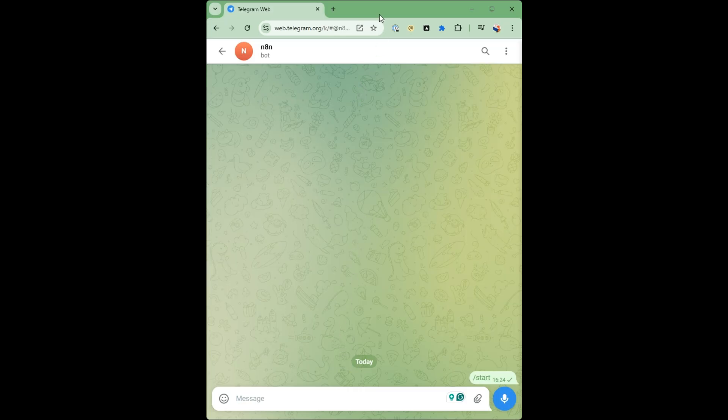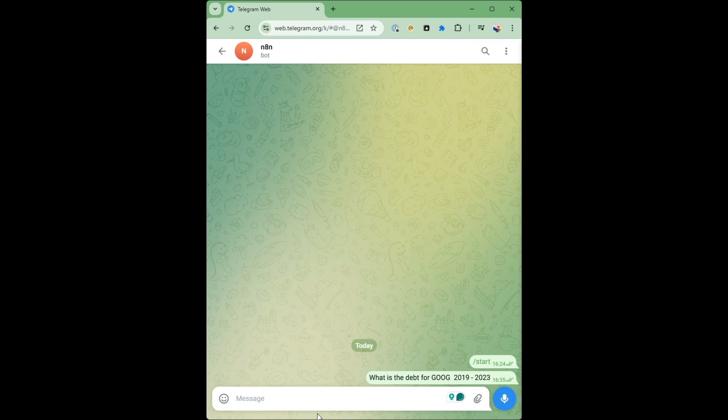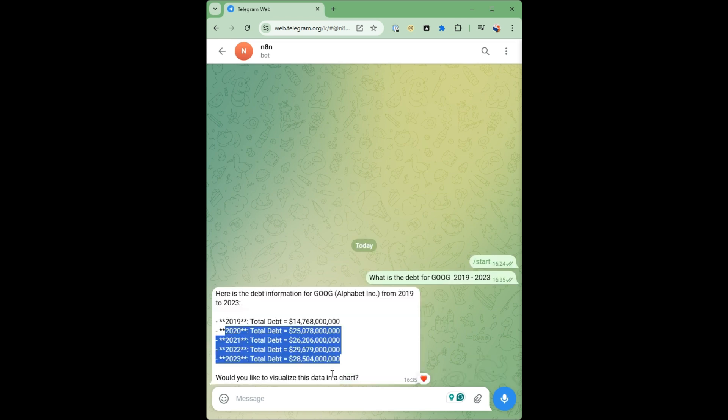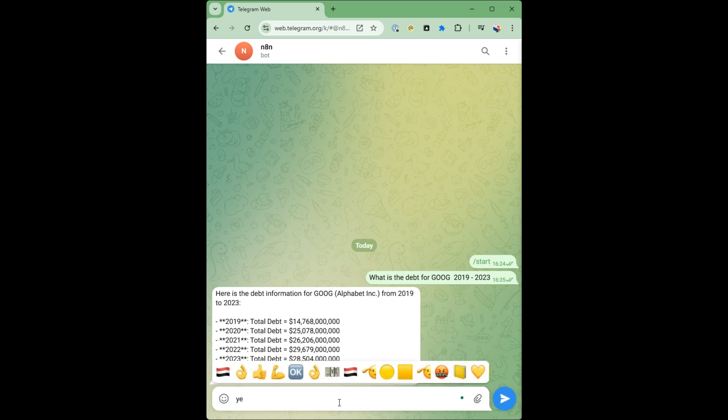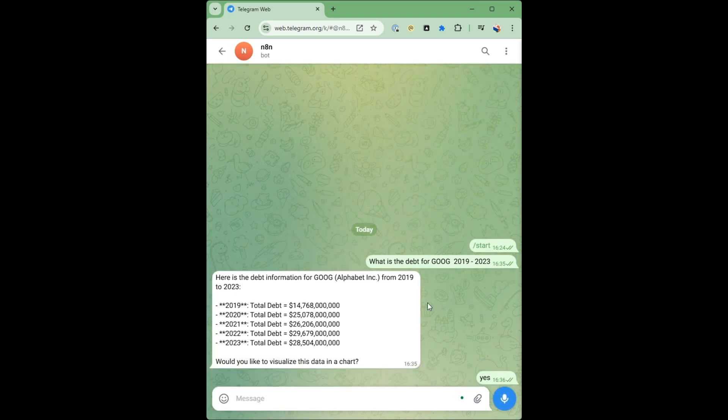Let's see our chatbot in action in Telegram. What is the debt for Google between 2019 and 2023? It's asking me if I want to visualize the chart. Let's say yes.